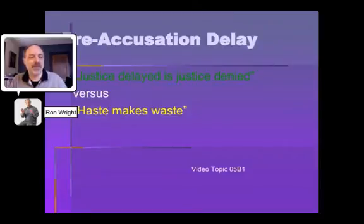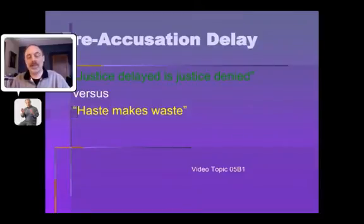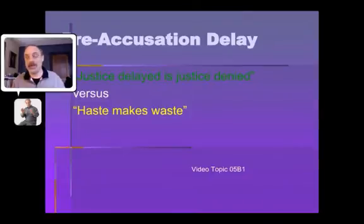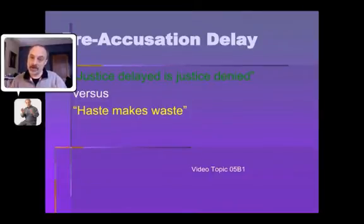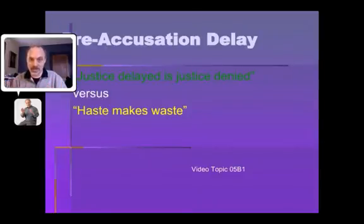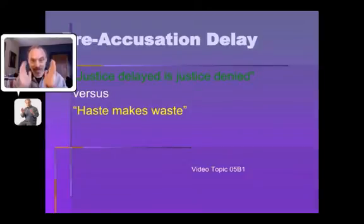Hello, everybody. This is a criminal procedure adjudication video topic. It's linked to chapter five, part B1 in the Miller and Wright text. We're talking about pre-accusation delay, which is part of a larger subject of speedy preparation for trial. For pre-accusation delay, we're focusing on that period of time between the day when the crime happens and the day when the charges are filed.